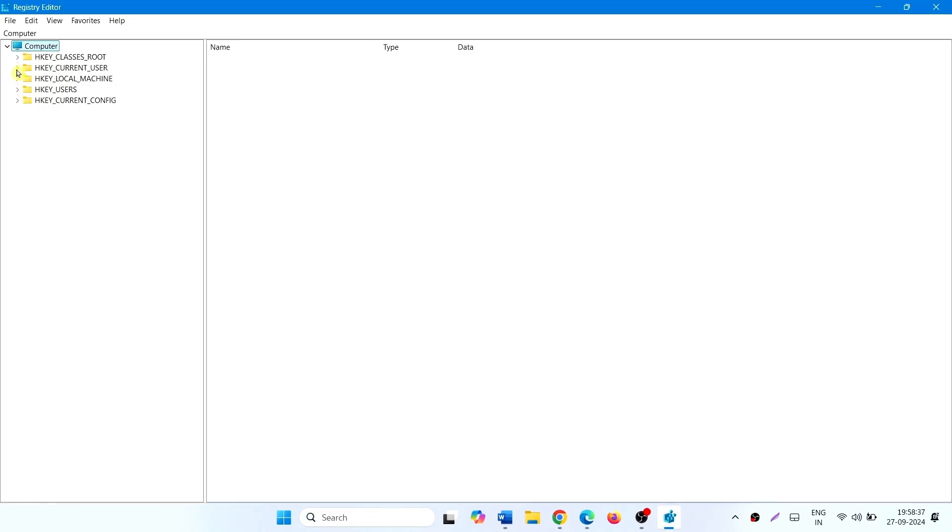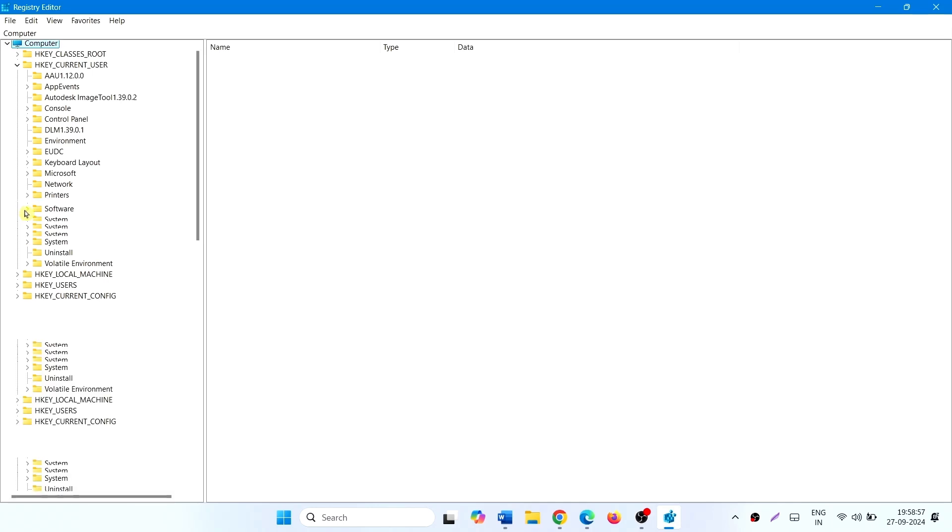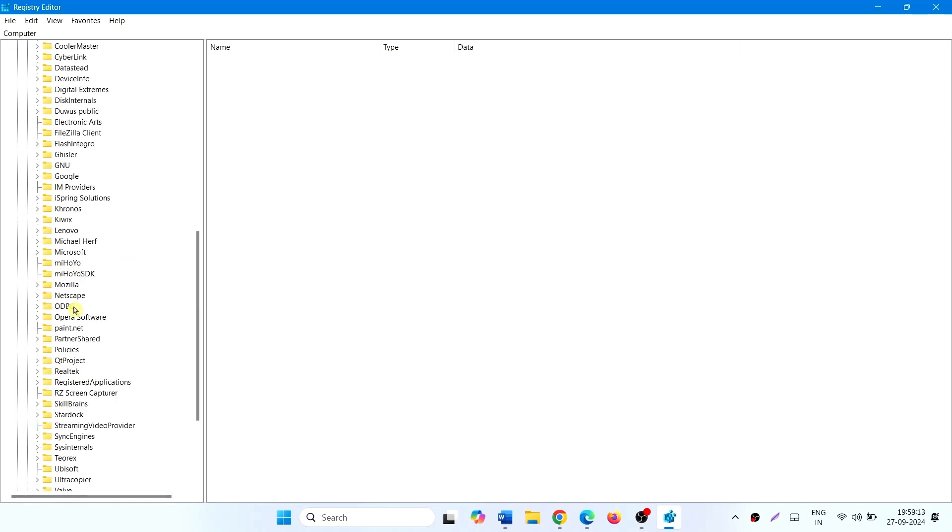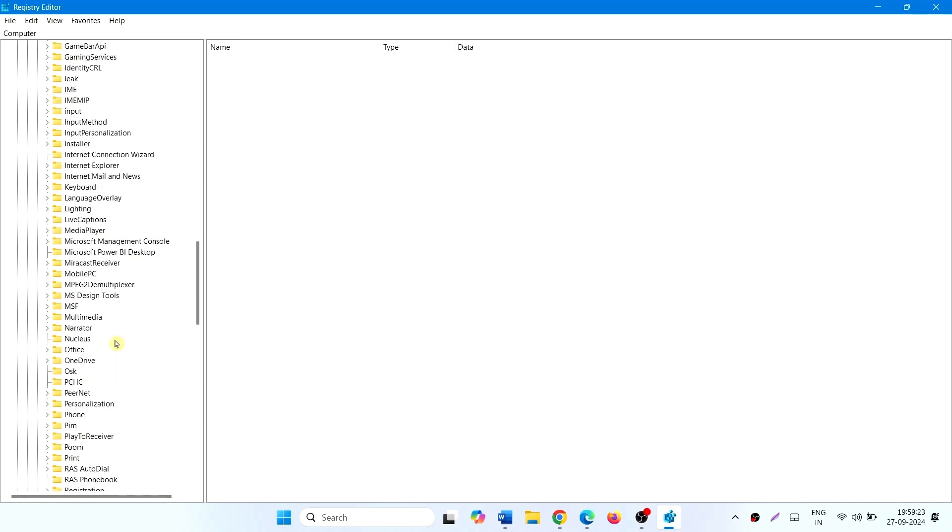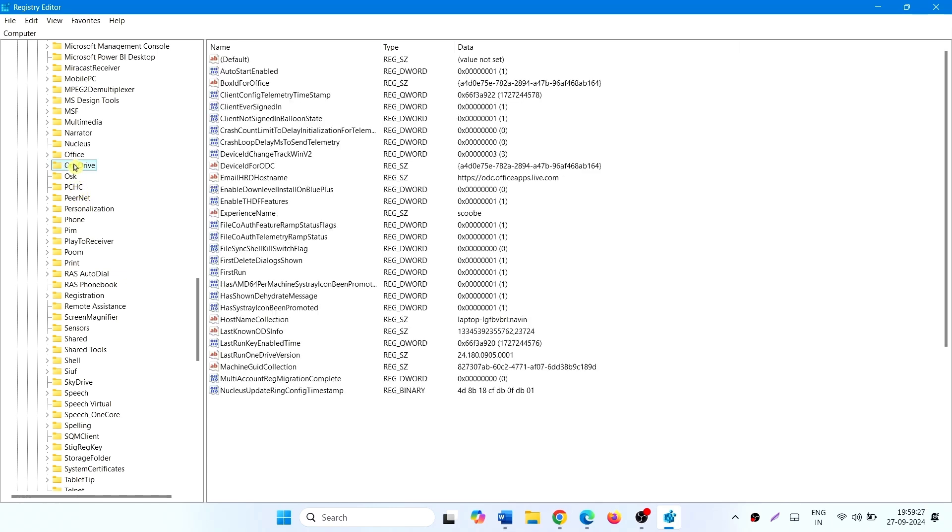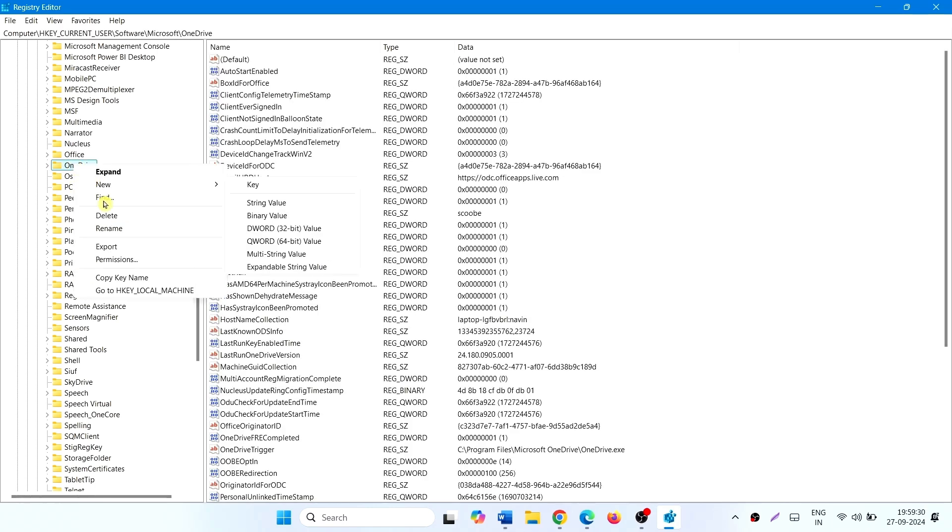Expand HKEY_CURRENT_USER, expand Software, expand Microsoft, find OneDrive. Right-click on OneDrive and select Delete.